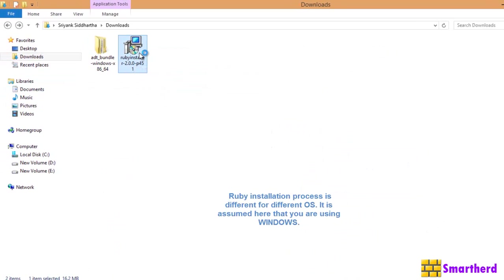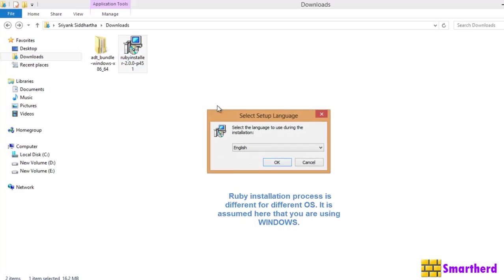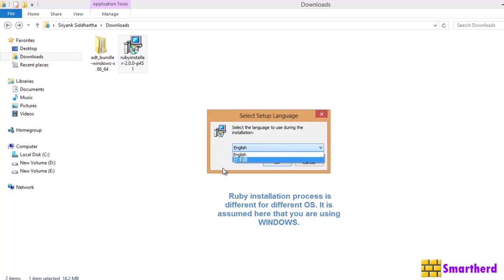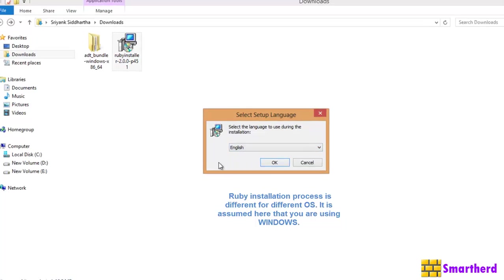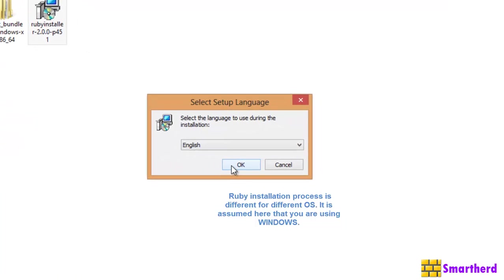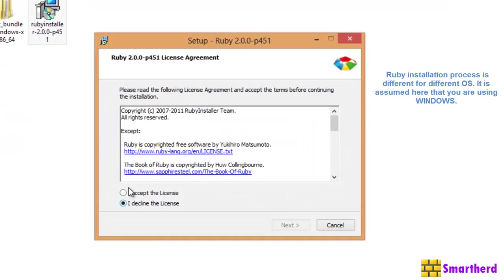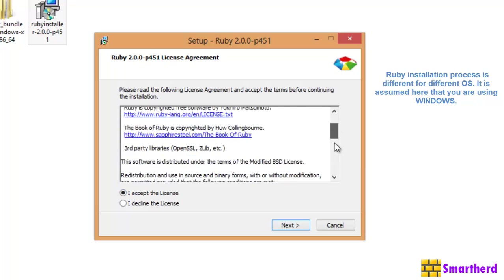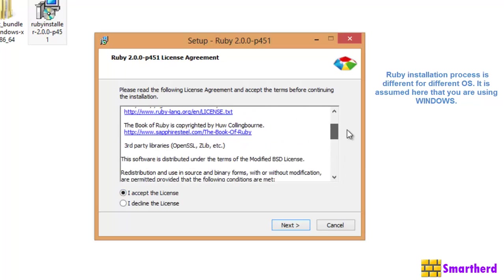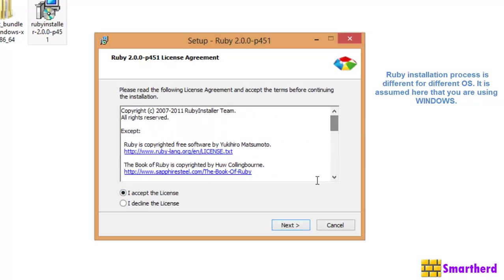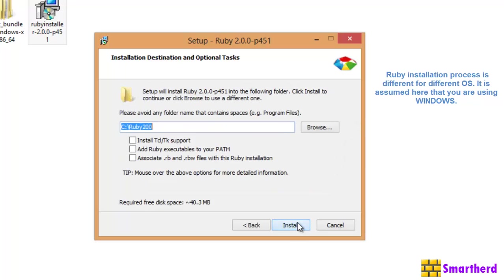Now, just double click on it. It will ask you to select your language, English or whatever Chinese, Japanese it is. Let's hit OK. Just accept the license and go through it if you want to. It's pretty boring. Just hit next.